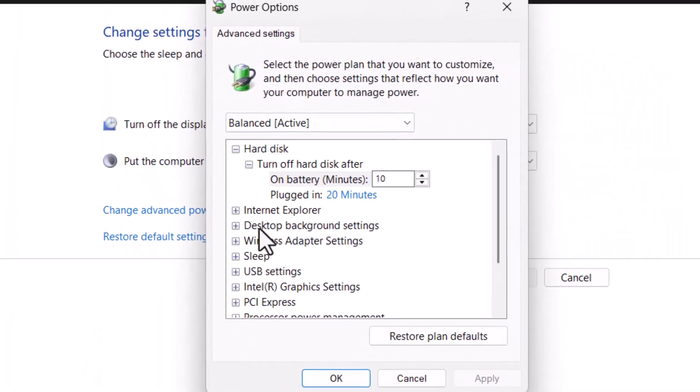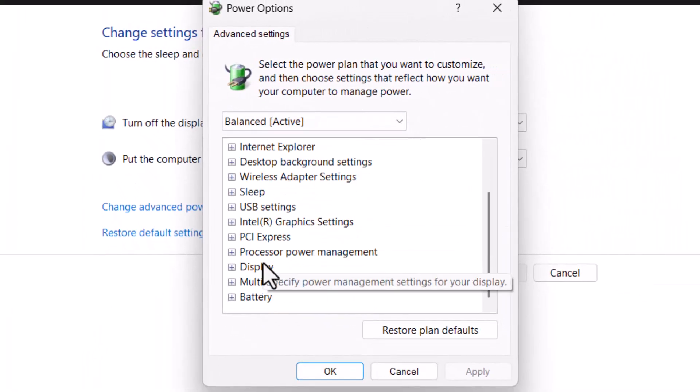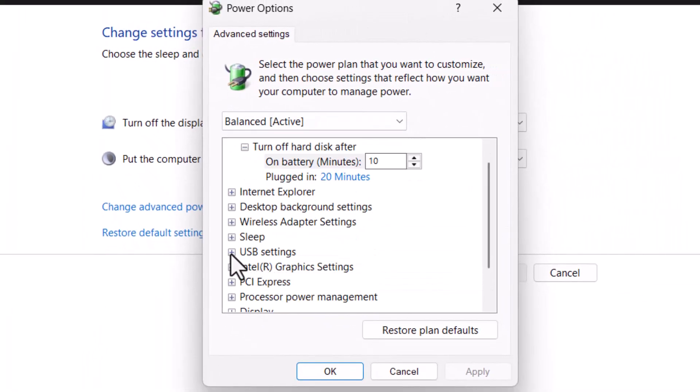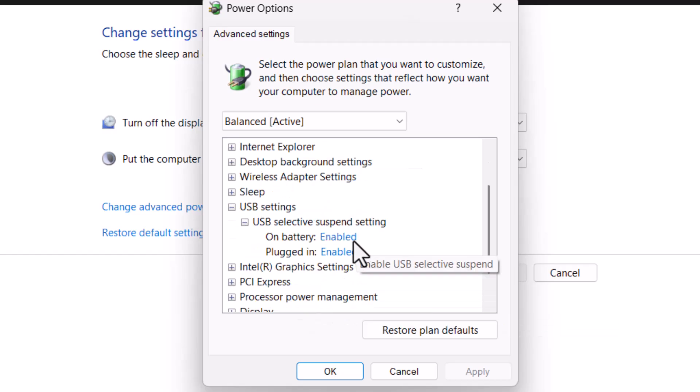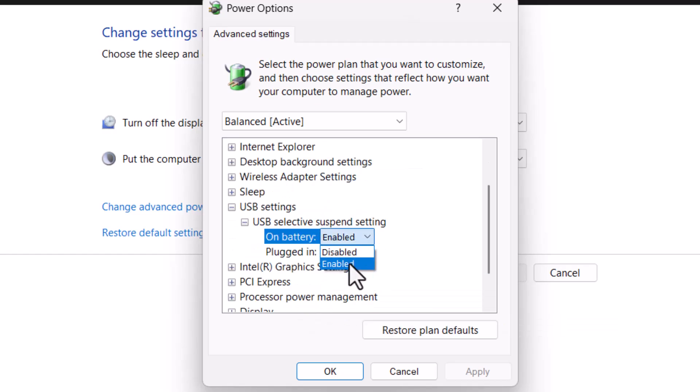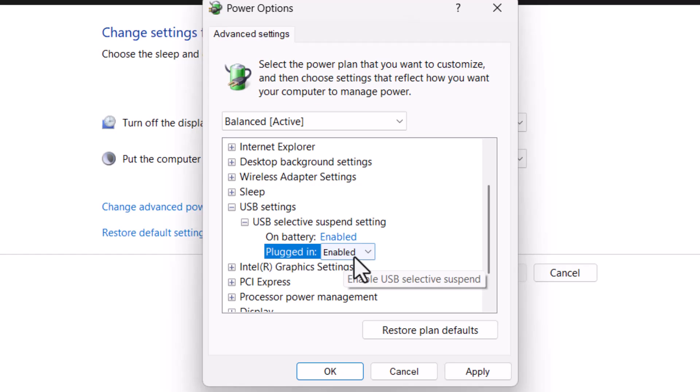Step 6, scroll down and expand USB Settings, then expand USB Selective Suspend Setting. Step 7, set both options to Disabled, then click Apply and OK to save the changes.